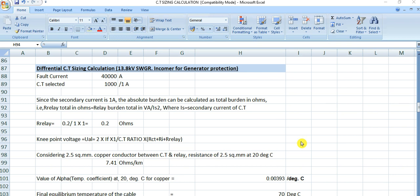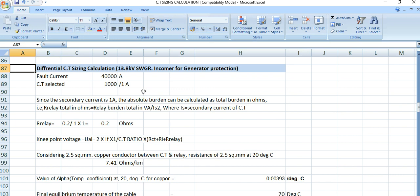In the previous two videos for CT sizing calculation, I discussed protection CT sizing and metering CT sizing. In this video, I will discuss differential CT sizing calculation. This is for the 13.8kV incoming feeder for generator protection. In this project we have this configuration, so differential protection is there and we need to calculate the differential CT sizing.